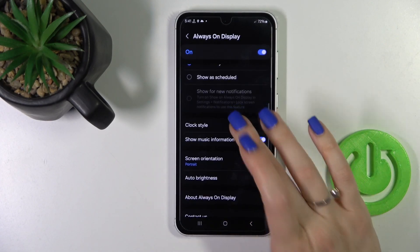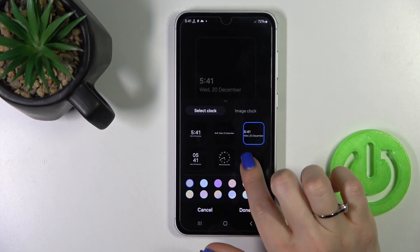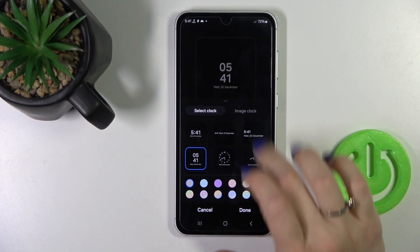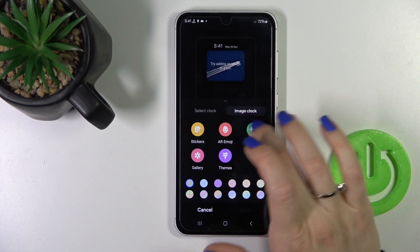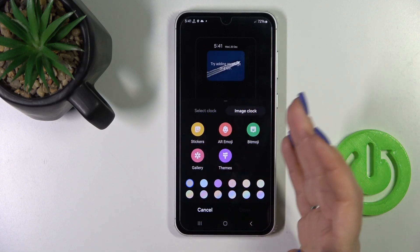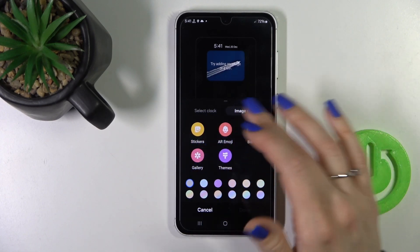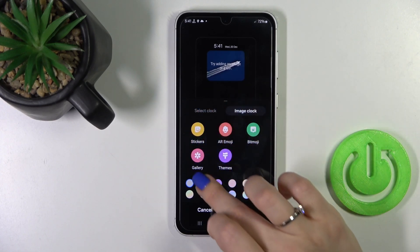We can switch the clock style by selecting one from the available clocks, or use an image like a sticker, photo, or film from your device gallery and others.